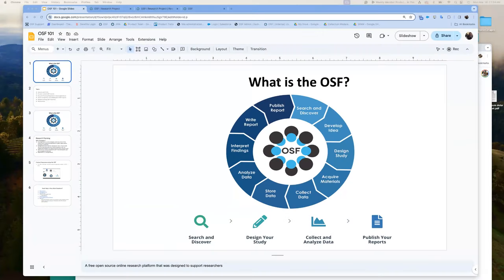My name is Blaine Butler. I'm a product owner with the Center for Open Science, or COS. COS is a nonprofit organization with the mission to increase openness, integrity, and reproducibility of research by making open scholarship practices easier and more normative. One of the ways COS aims to complete this mission is through the creation and maintenance of the Open Science Framework, or OSF.